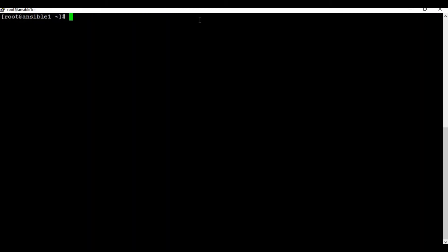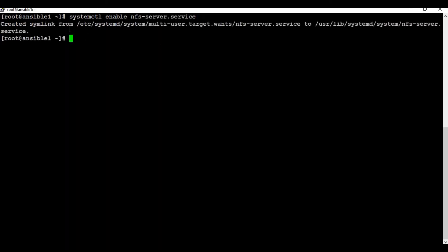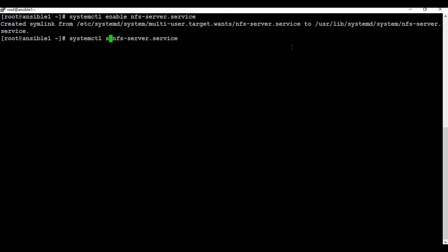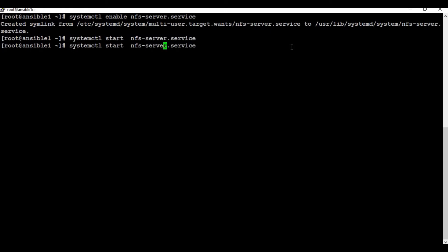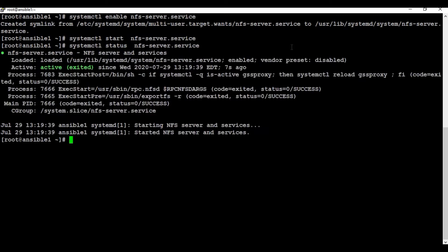The next step is to enable the NFS service. I'll run the command: systemctl enable nfs-server.service. This creates a link so that the service starts automatically on reboot. Next, I'll start the service using: systemctl start nfs-server.service. We can check the status using the status command. The service shows as active and running.